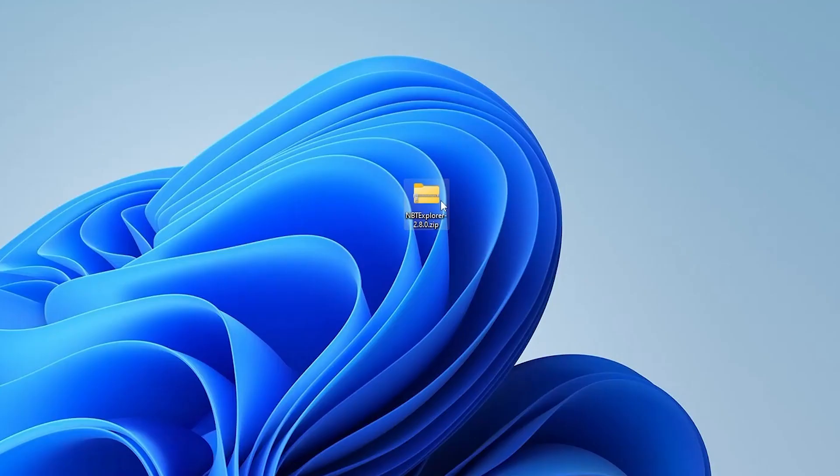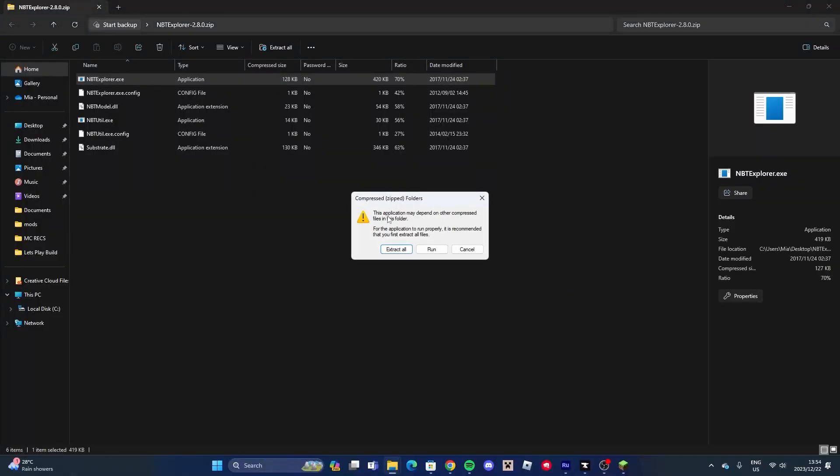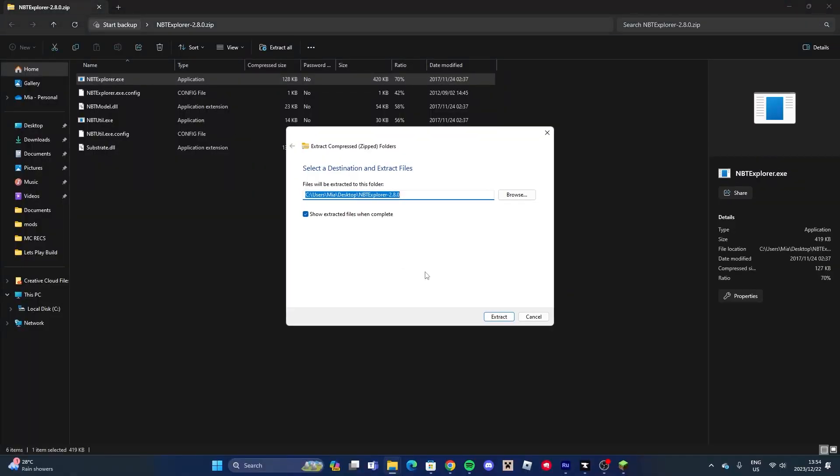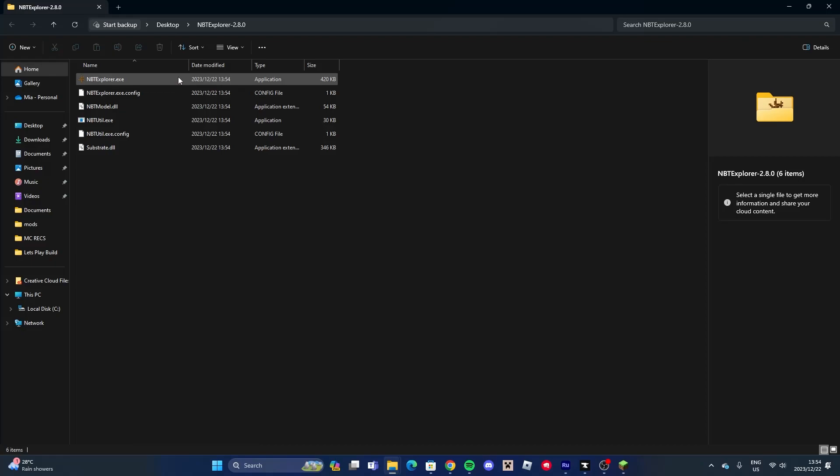Then open up the zip file and open the nbtexplorer.exe. Extract it, then press on nbtexplorer.exe and it will download for you.